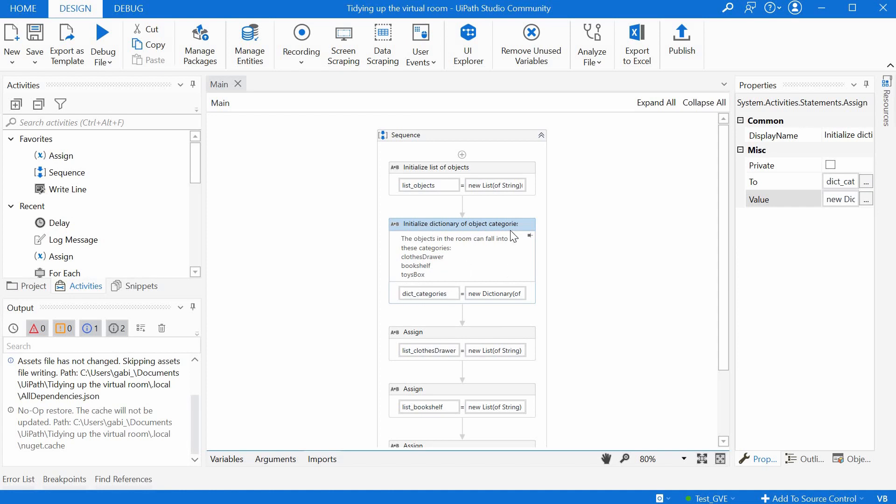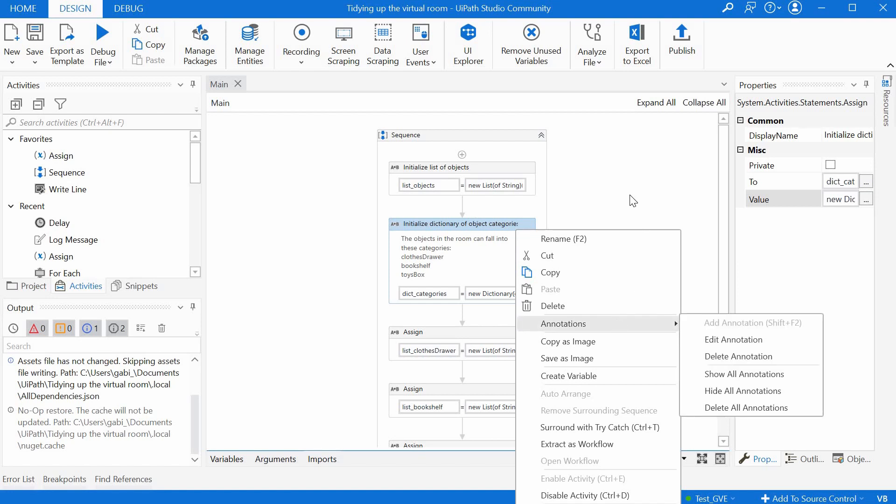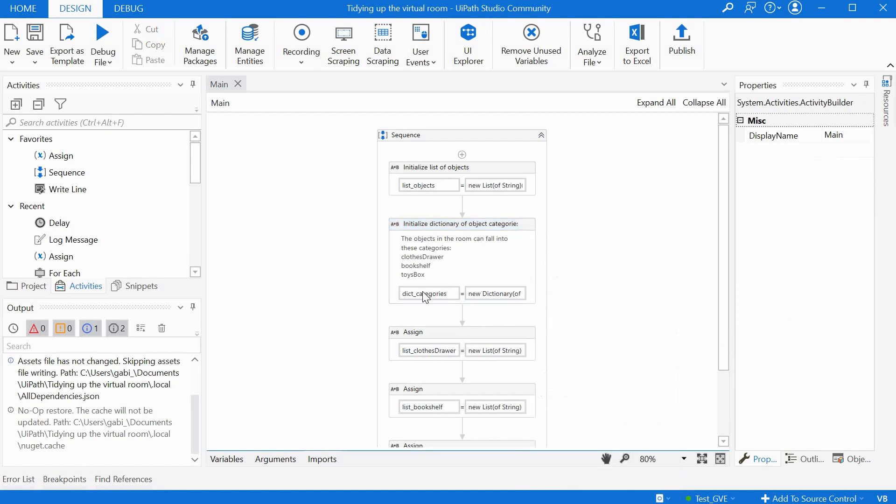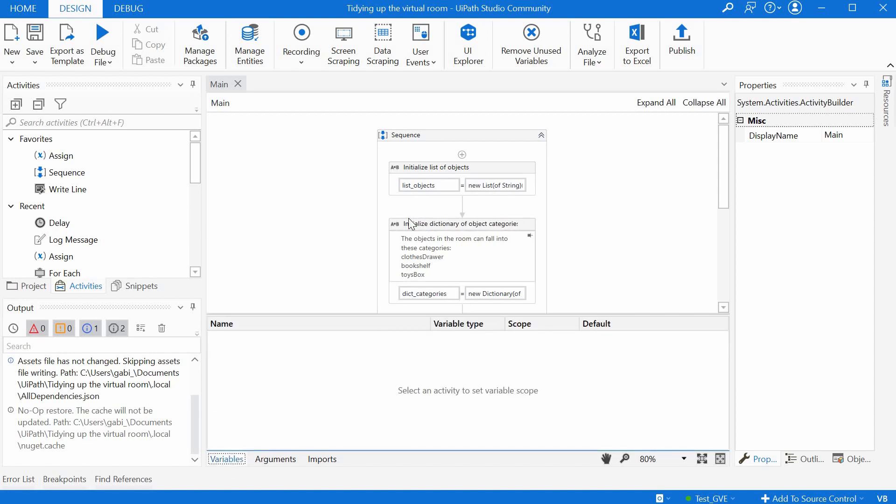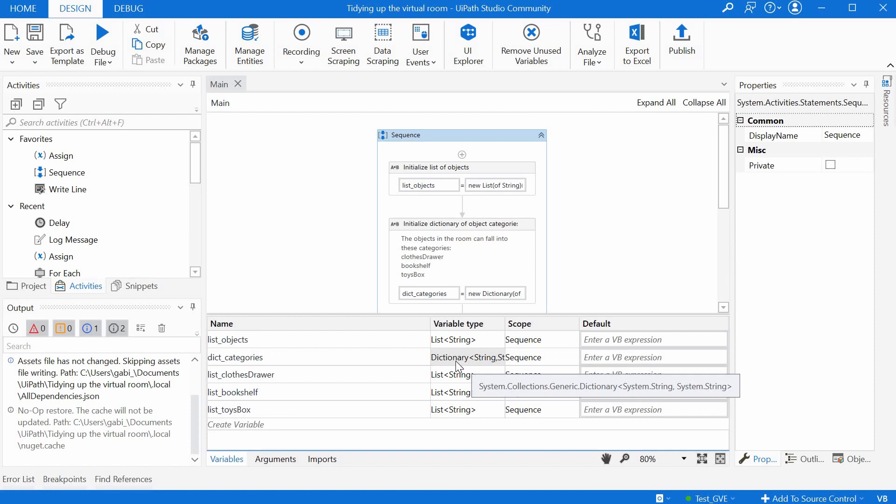Now this is just a comment here. I did it by right-clicking and clicking annotations. We assign to this dictionary of categories. It is of type dictionary of string and string, so the key is a string and the value is a string as well.